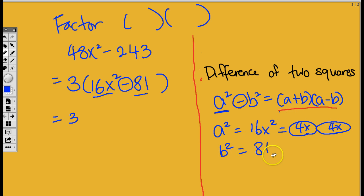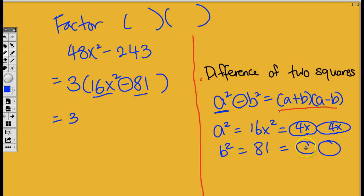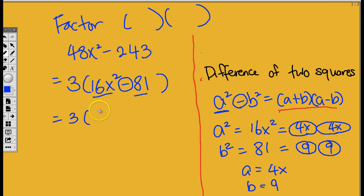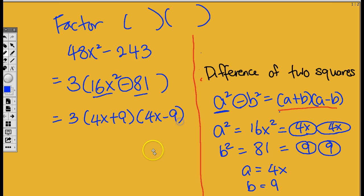Now let's take a look at B squared. B squared is equal to 81. B squared is the same as B times B. So 81 is the same as what times what? Yes! So A is 4x and B is 9. Because A times A is 4x times 4x, and B times B is 9 times 9. Now we're just going to plug it into the formula. A is 4x and B is 9. So it's 3, and then open up the parentheses: 4x plus 9, times 4x minus 9. And we are done.